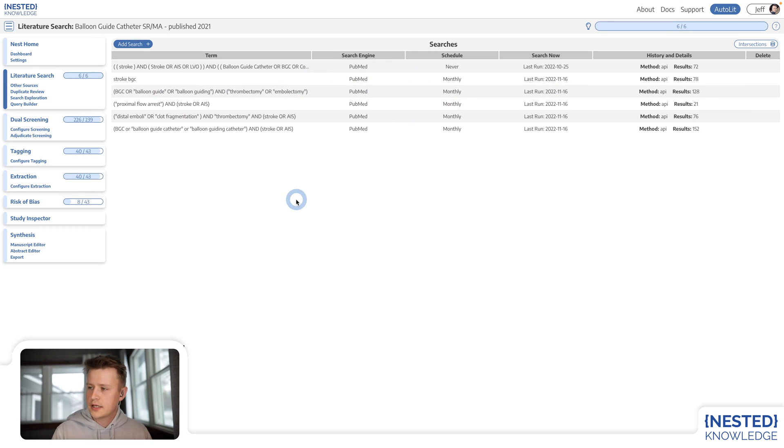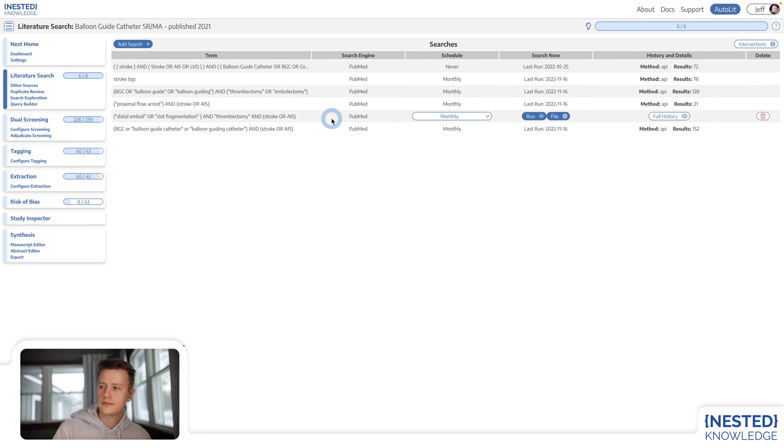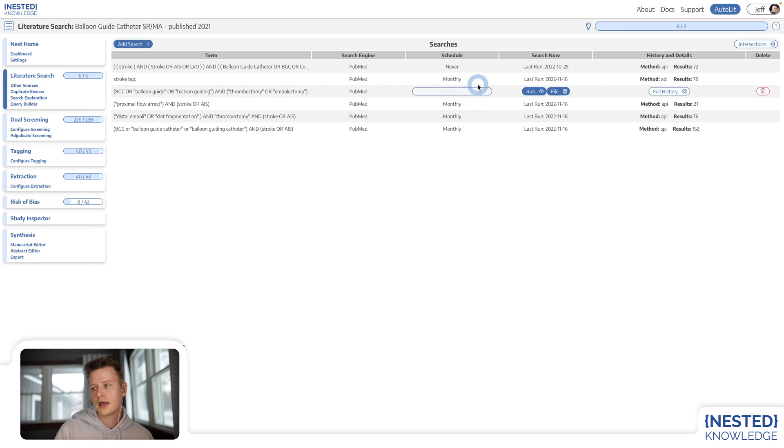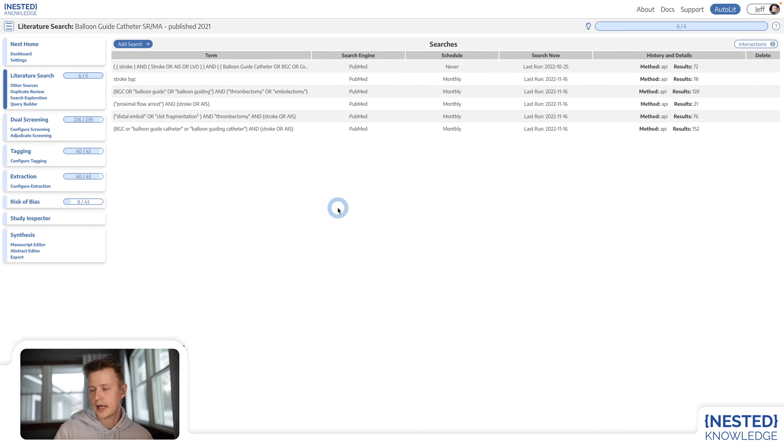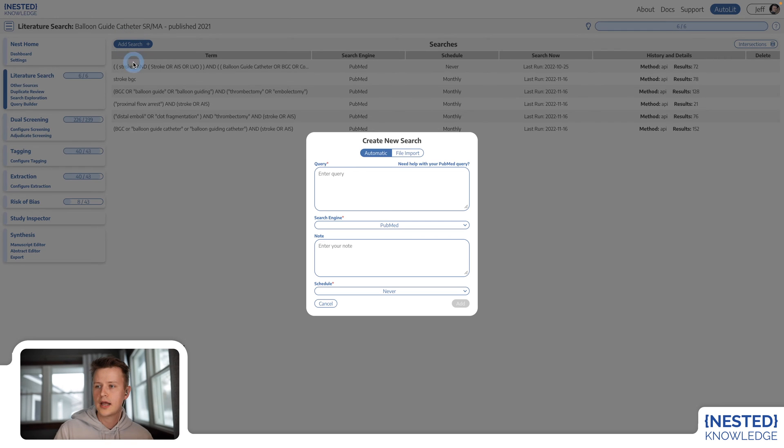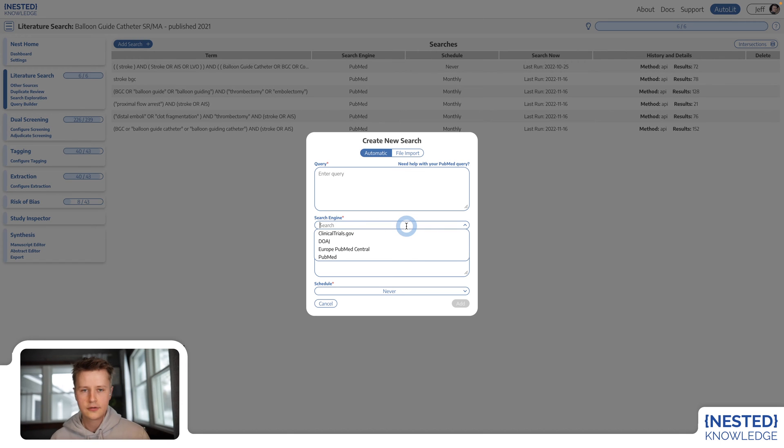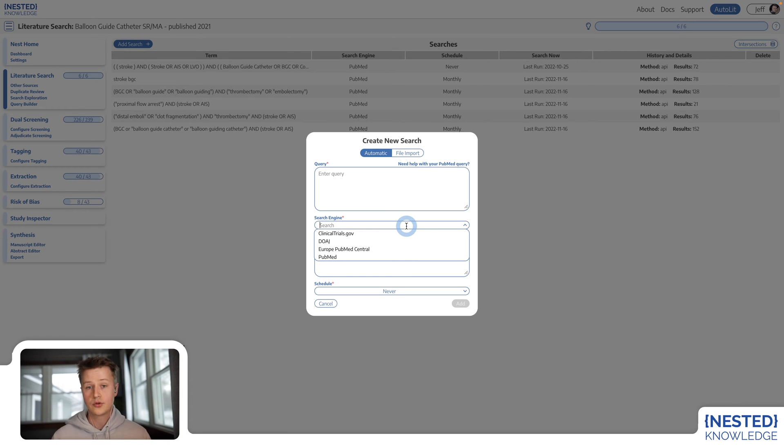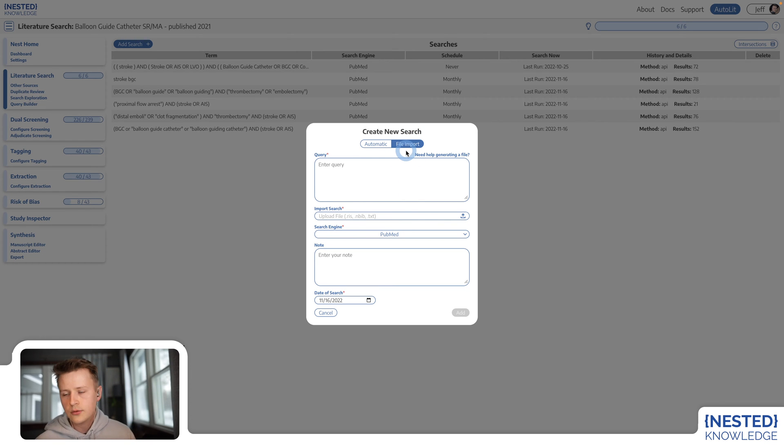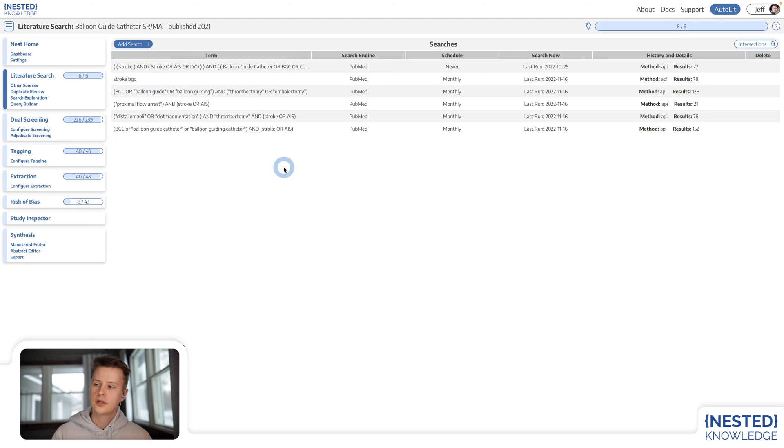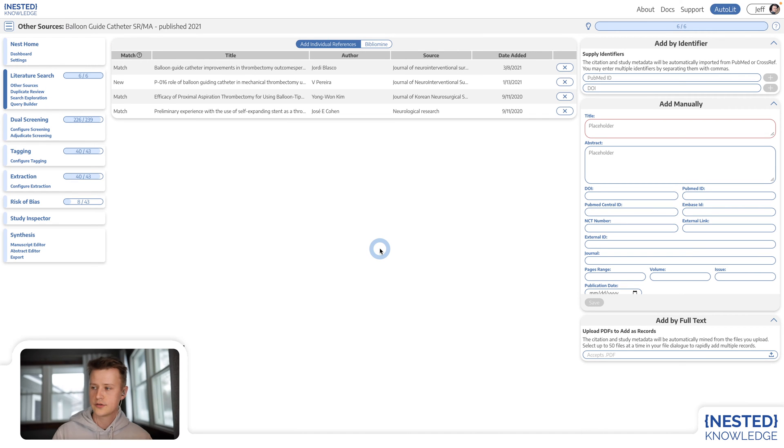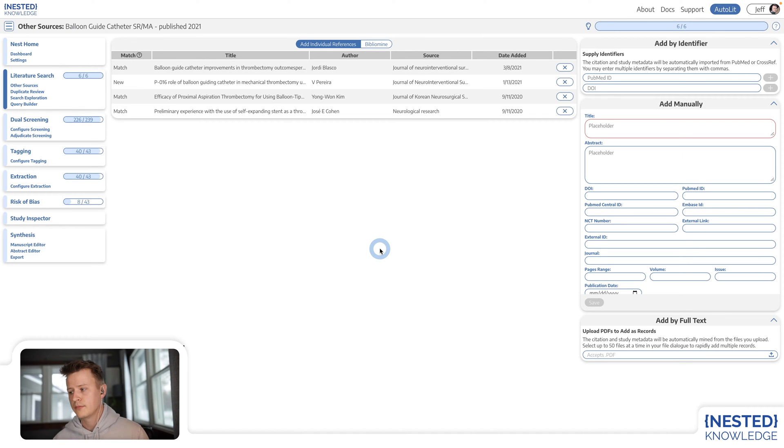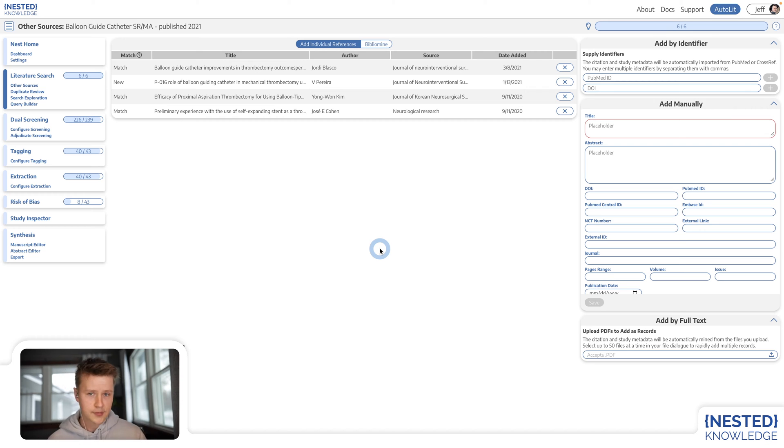You can also see here that I've got these searches running on PubMed and they run on a monthly schedule. This is enabled by the fact that we have integrations with a variety of different search engines to allow you to pull in records automatically on a schedule, enabling you to keep your review up to date at all times. We do of course support manual file imports and you can even pull in other sources, even non-clinical literature, though our software is optimized for clinical literature throughout.